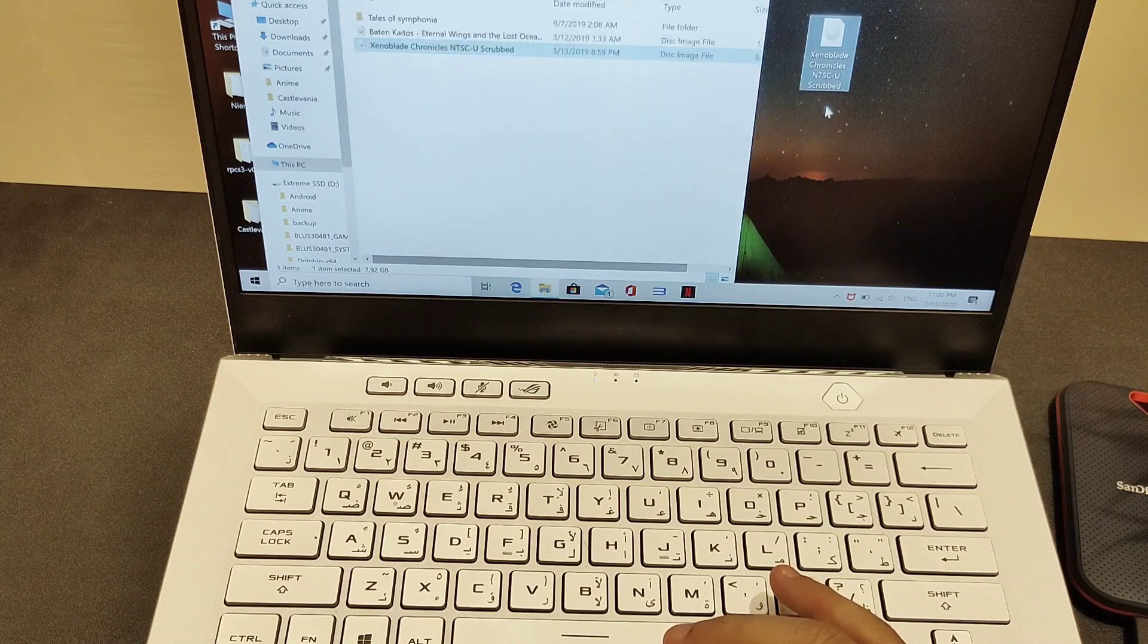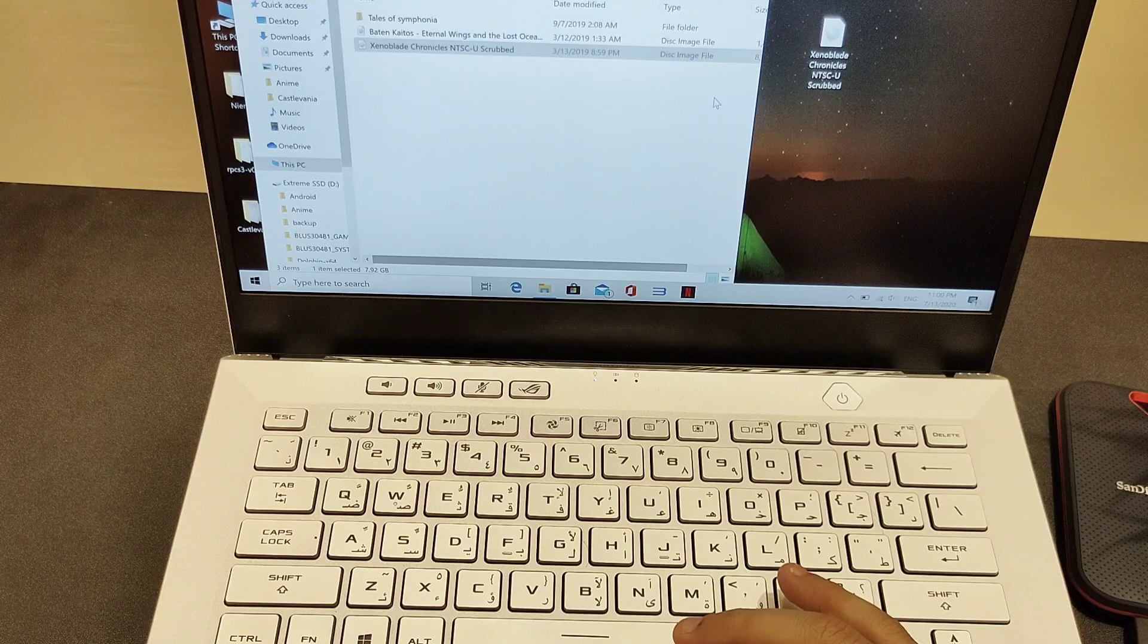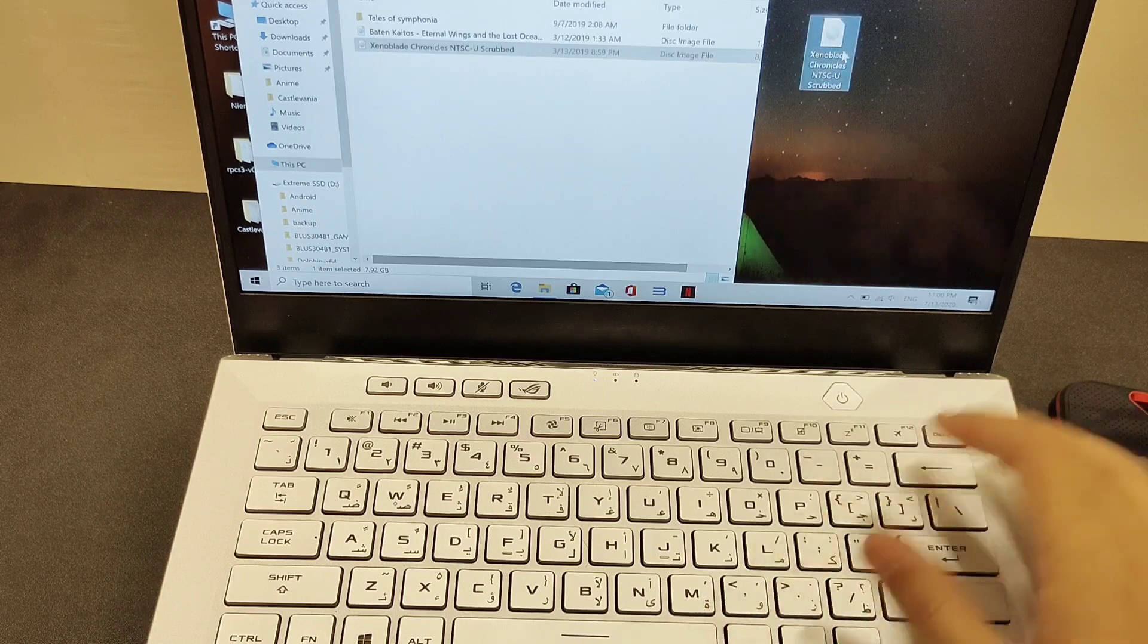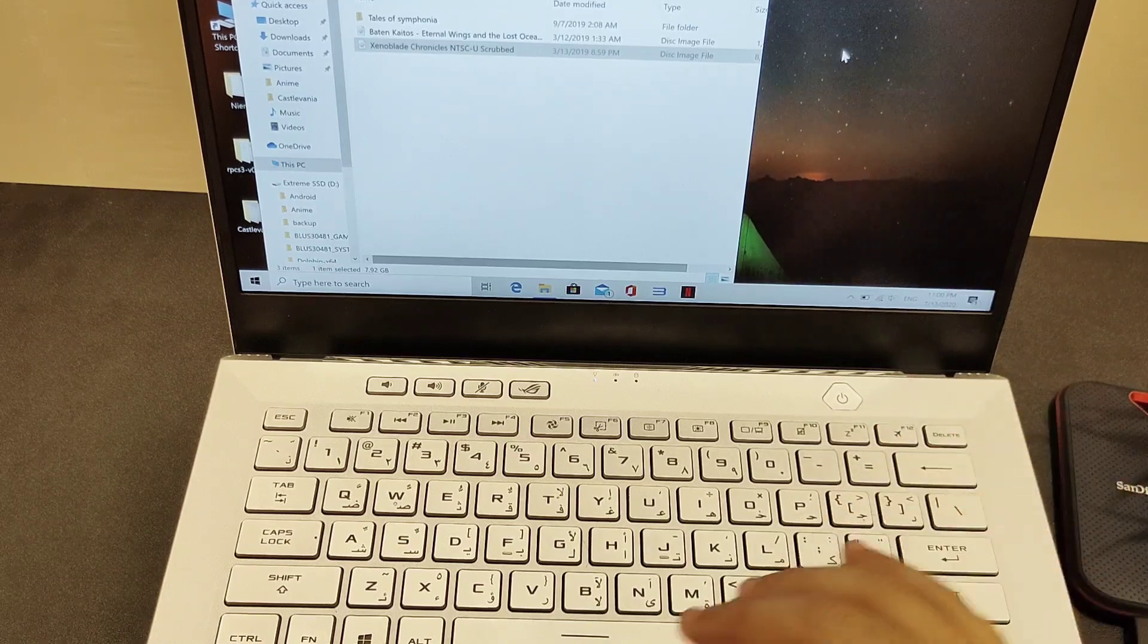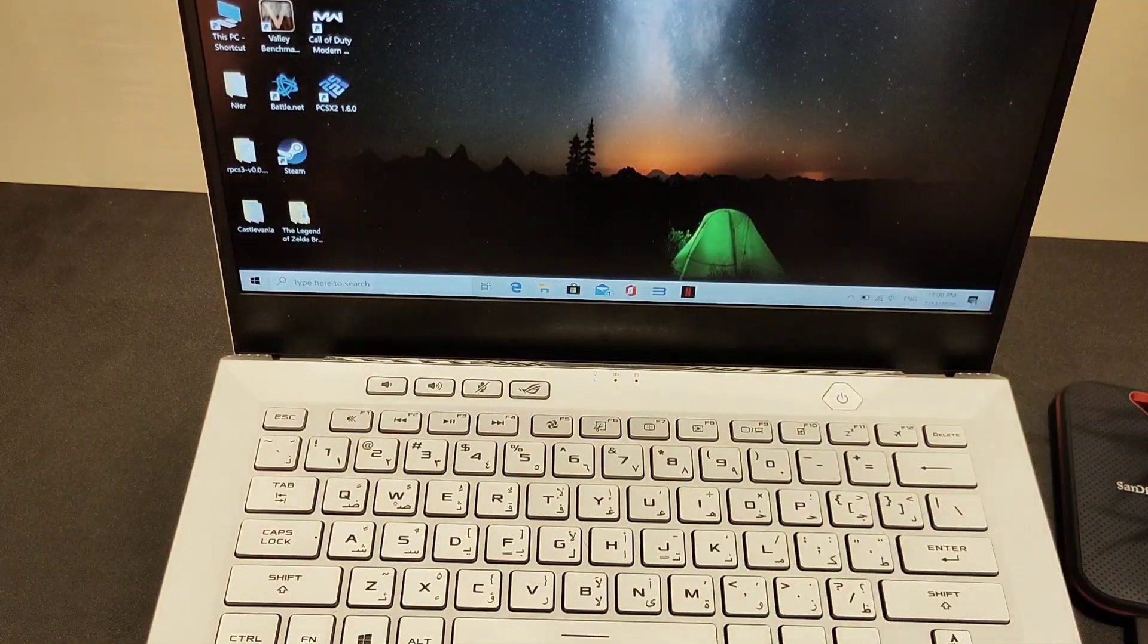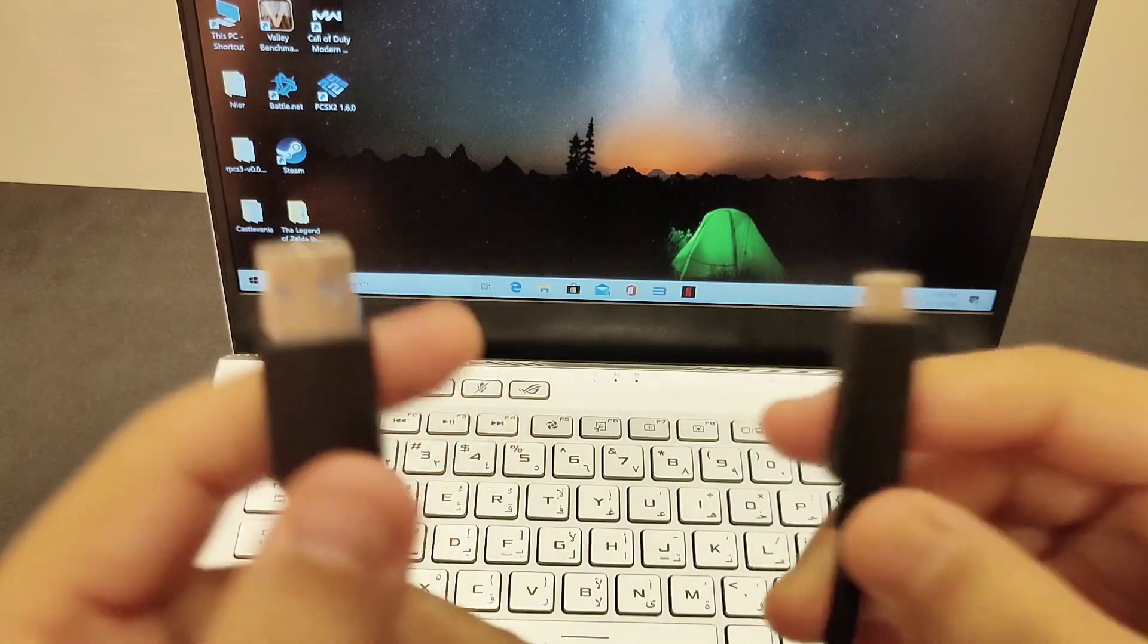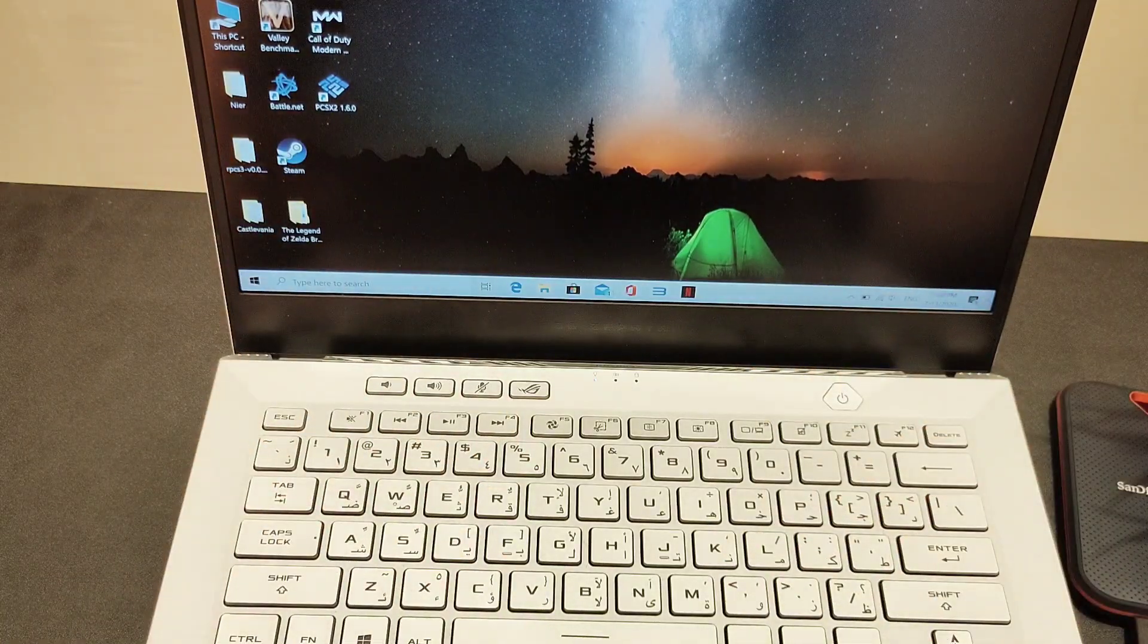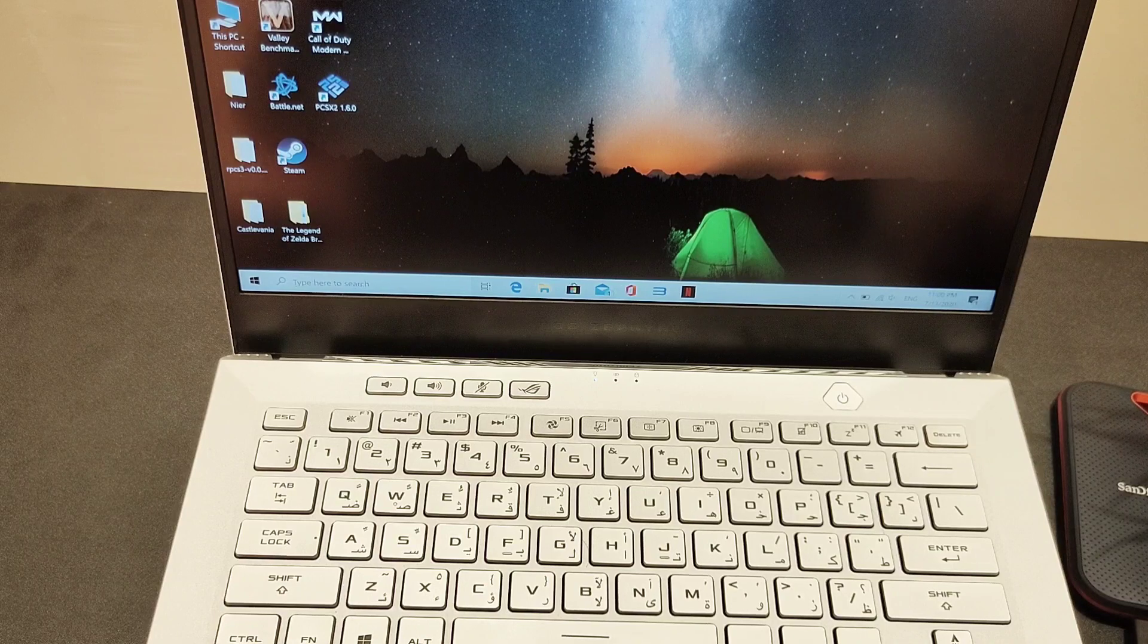Let's delete it right now and let's do a test using 10 gigabit USB Type-C to USB Type-A. Let me switch out the cables.